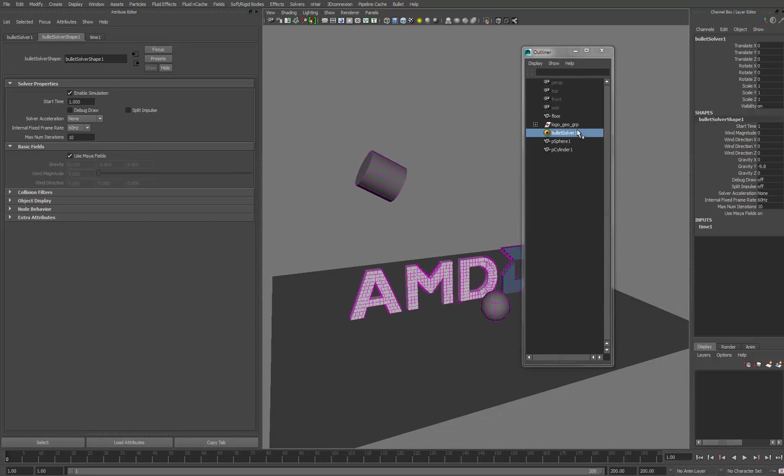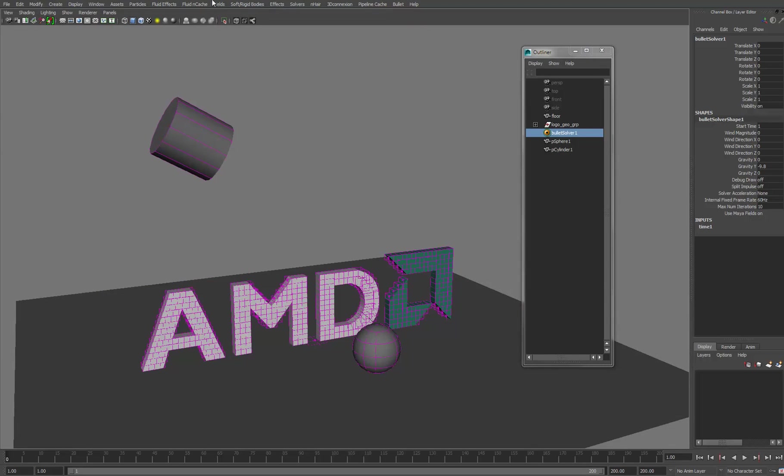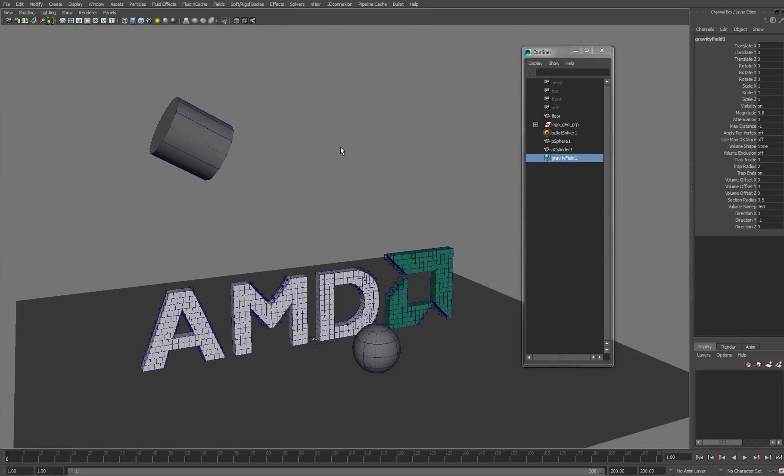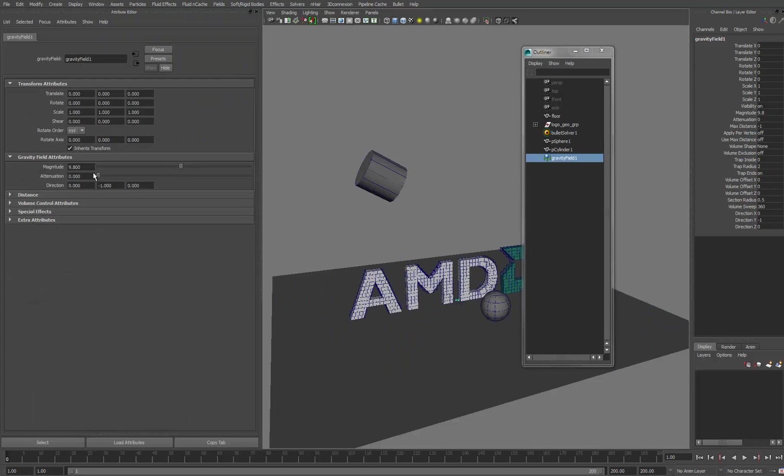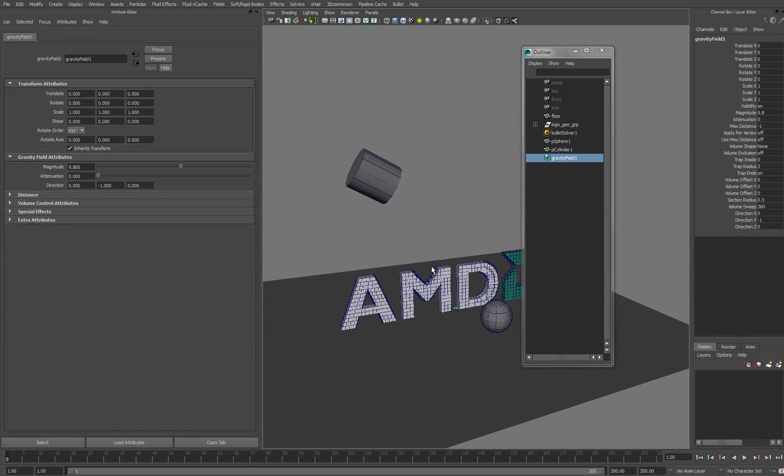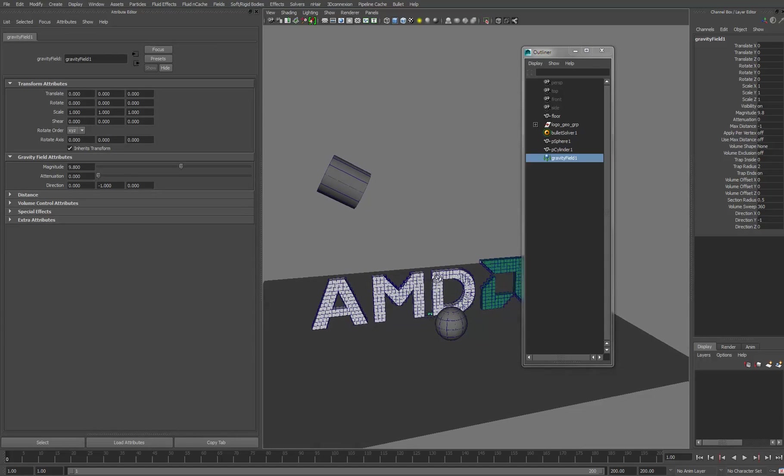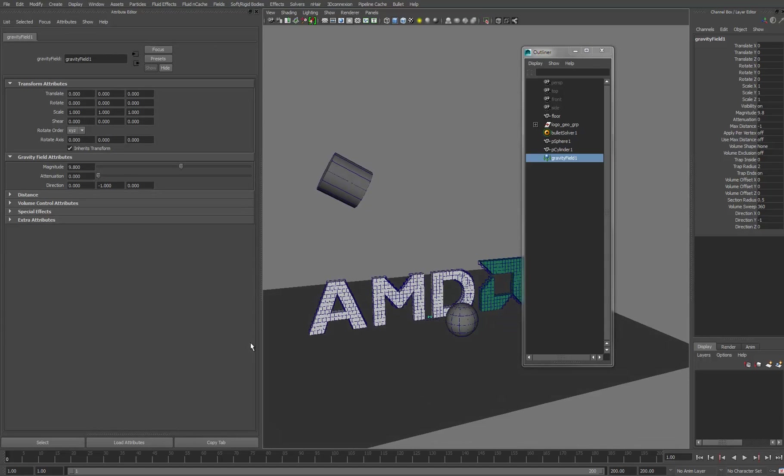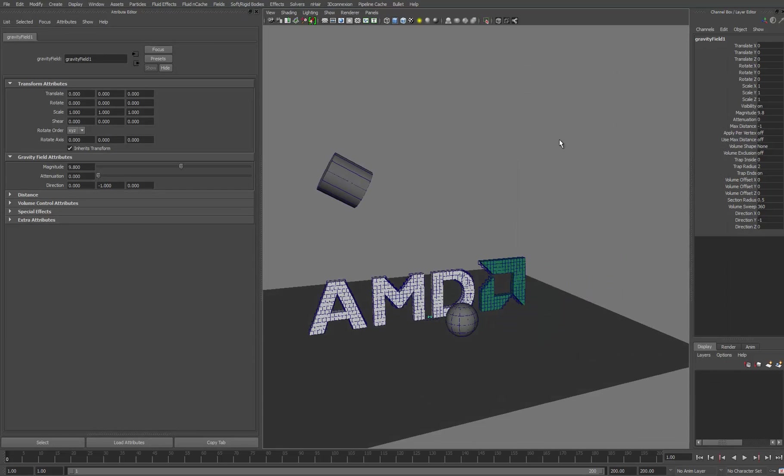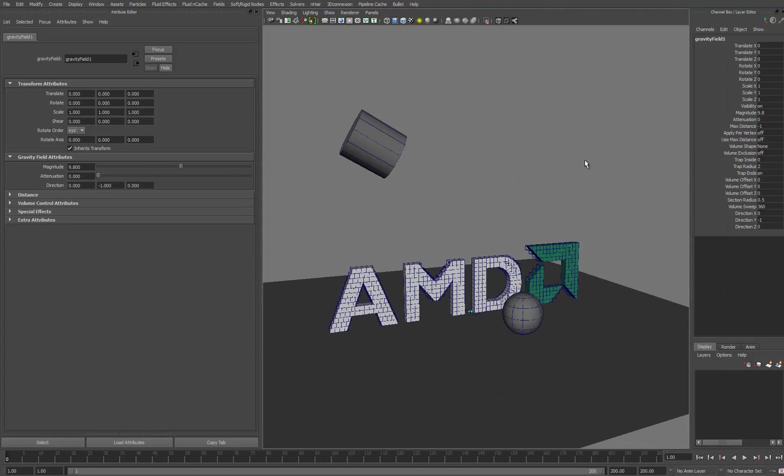And then with that selected, I'm going to go under fields and create a Maya gravity field. The only reason I'm using this is I get to take advantage of the magnitude to increase and decrease the strength of the gravity. So with everything back at the beginning, let's move that out of the way. We can again hit play.